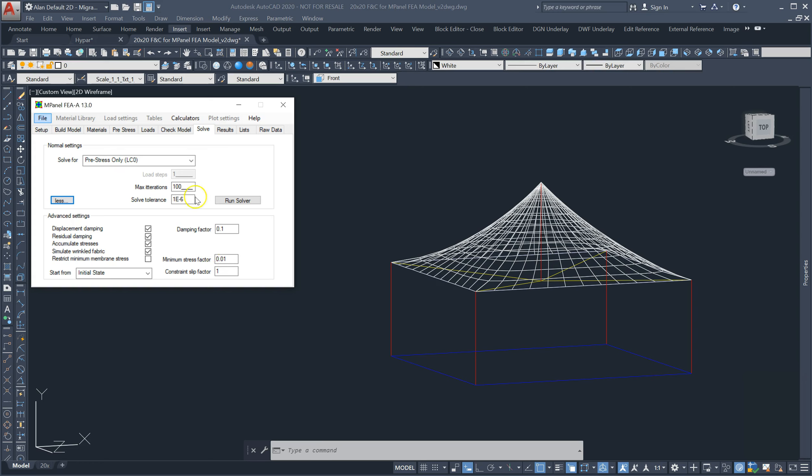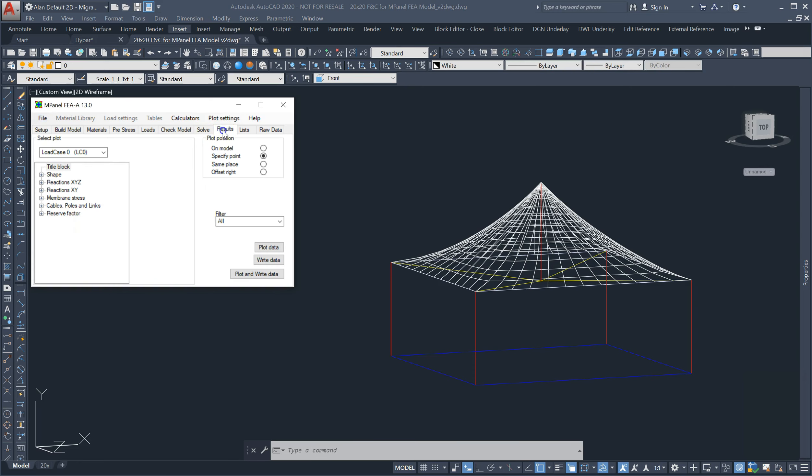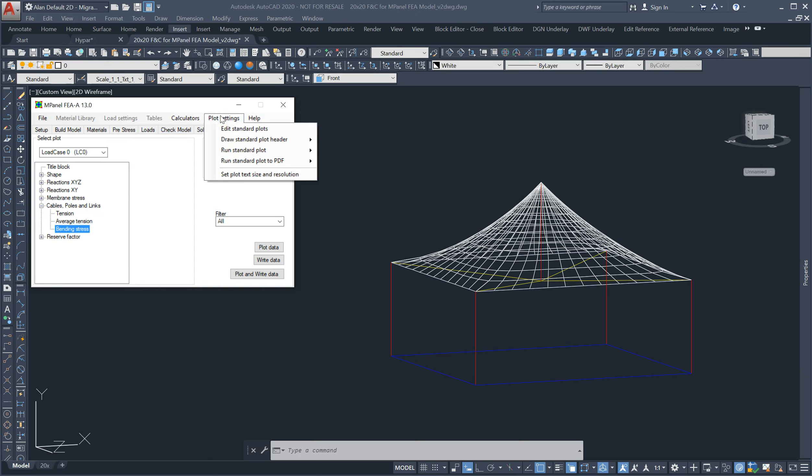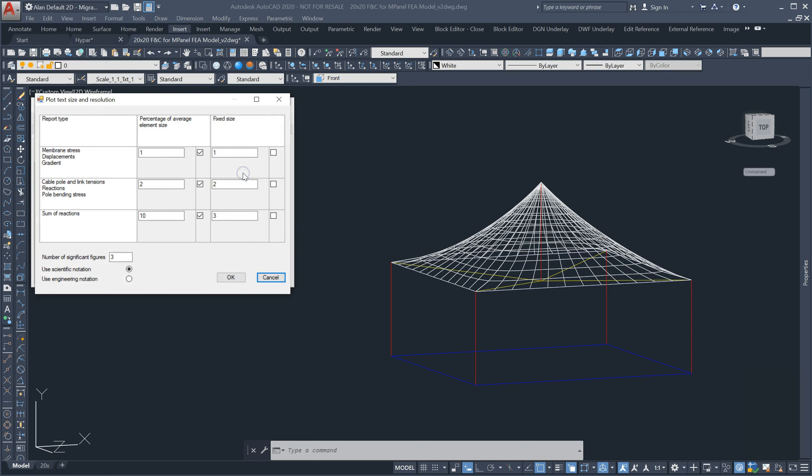On the results tab, we've added a new plot which reports the bending stress in oncastra poles. The plot settings menu has a new option called plot text size and resolution. This gives the user more control over text size as well as the number of significant figures to be displayed and the format, including scientific or engineering.